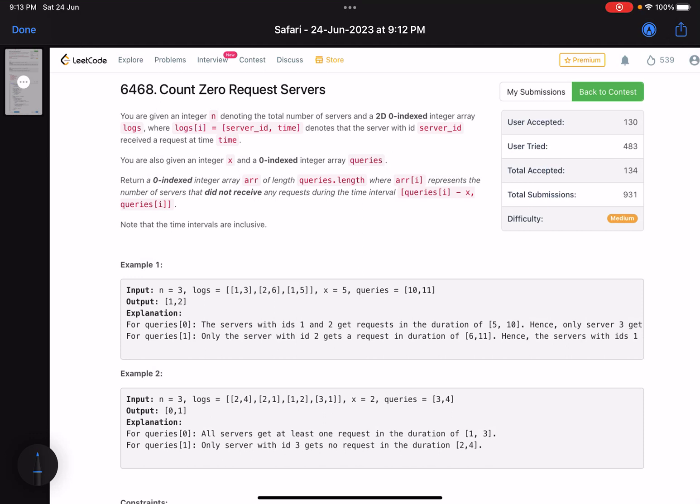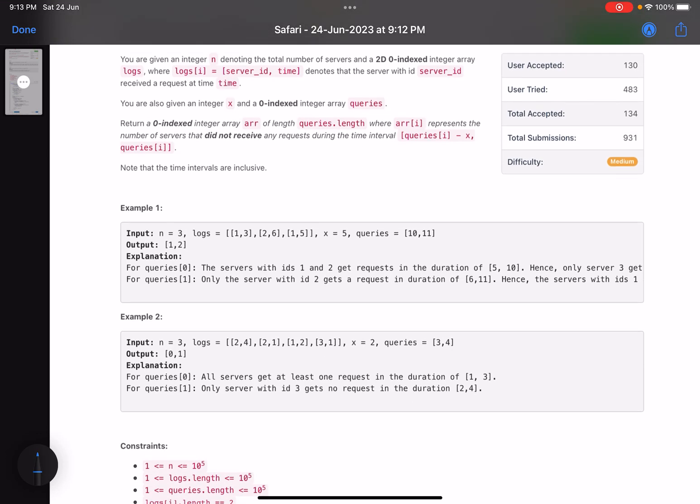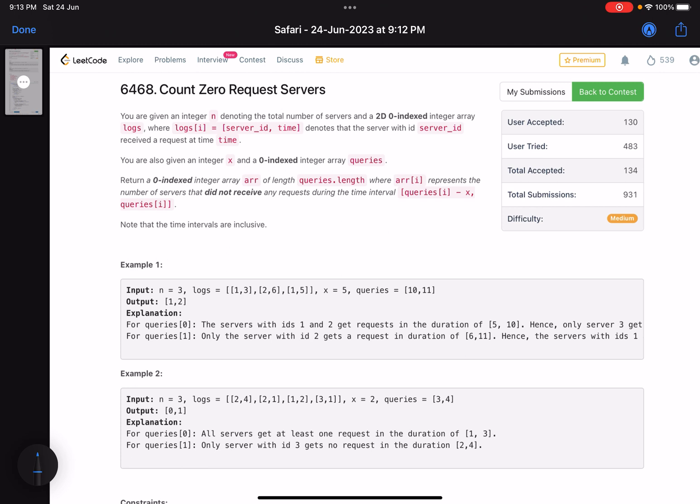Hello everyone, hope you are doing well. In this video we'll discuss the last problem of LeetCode bi-weekly contest 107. It's a medium level problem. Today's contest had three medium level problems and just an easy problem. The only thing that made this contest tough was the LeetCode website, which was almost down for half an hour during the contest, making it tough to submit the code. Overall, the problem is relatively easy.